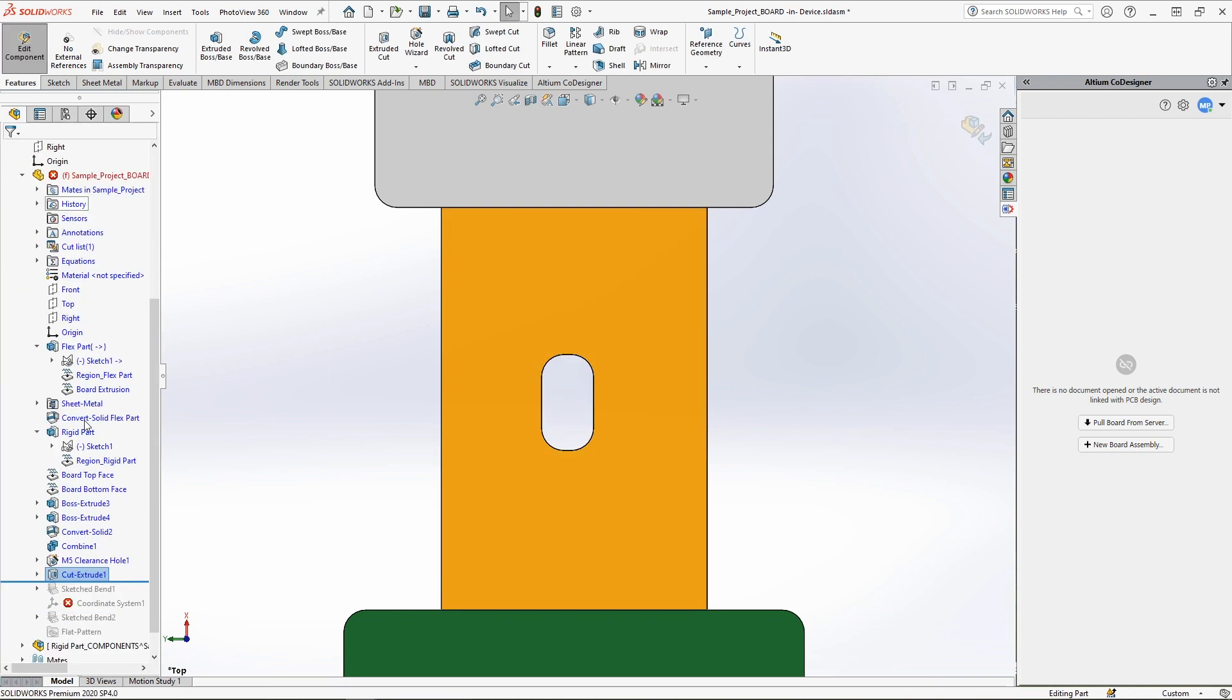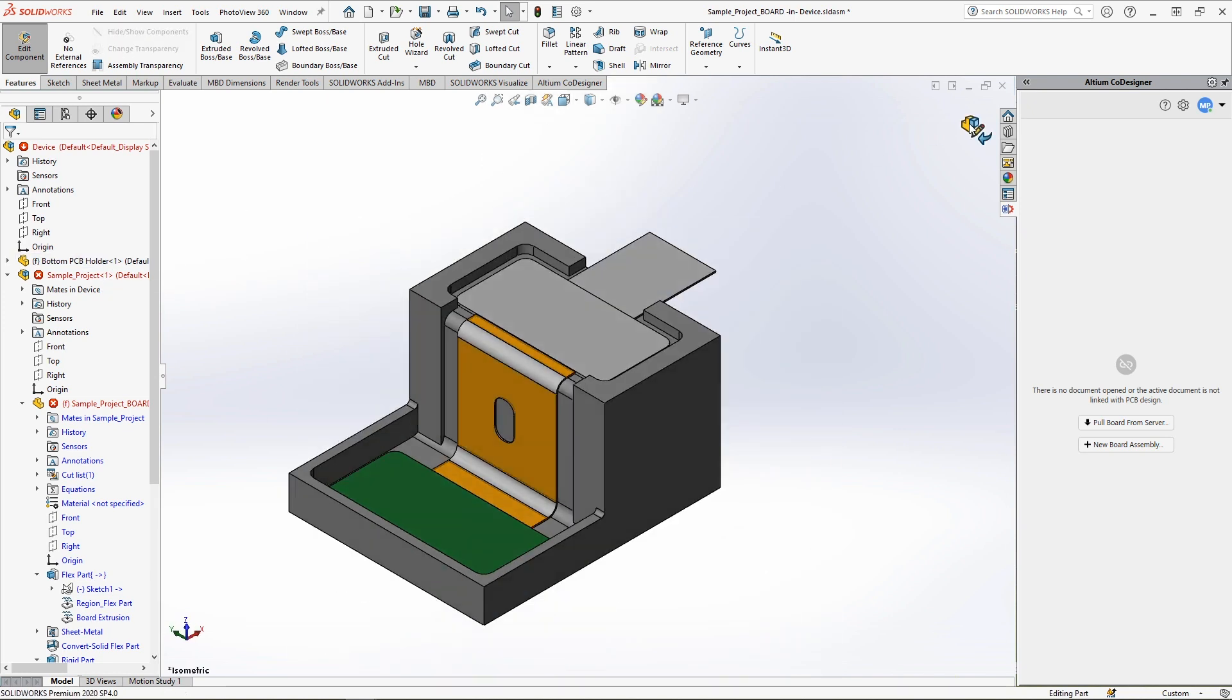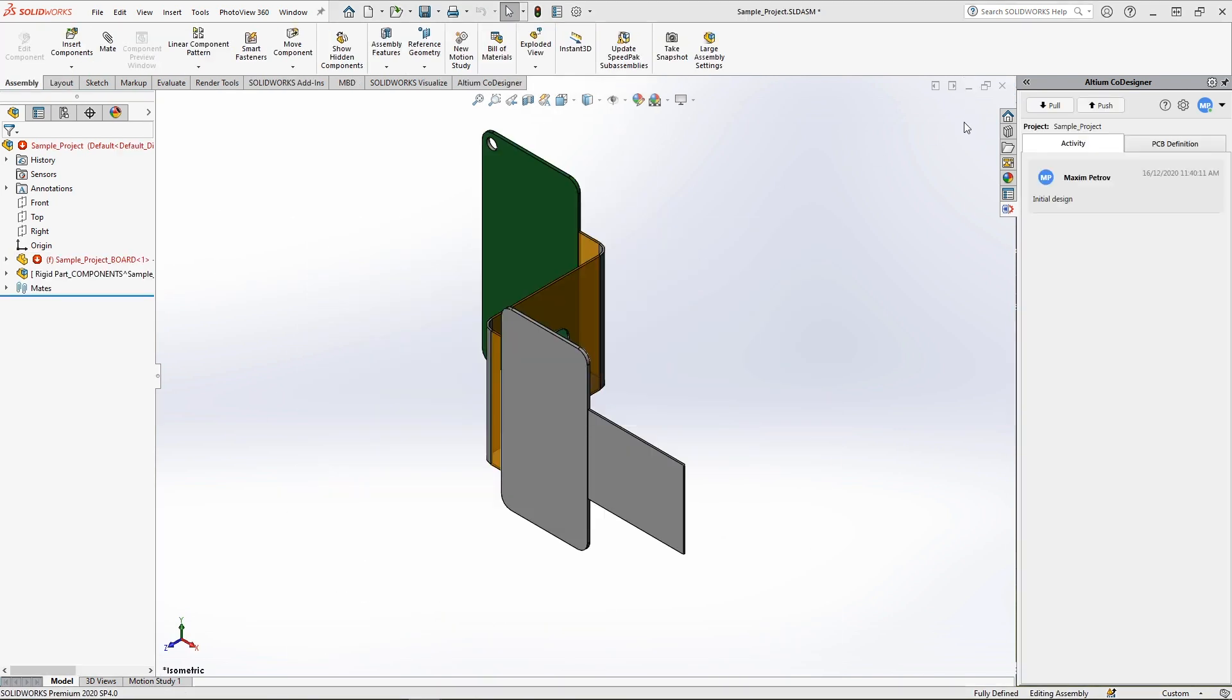Once the PCB geometry has been defined, push the board back to the electrical engineer so it can be further edited in Altium Designer.